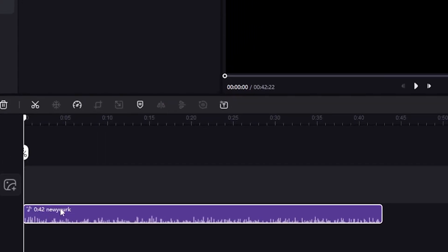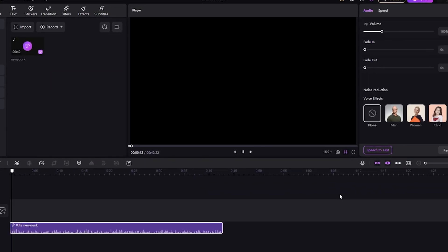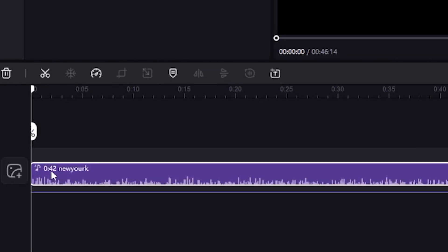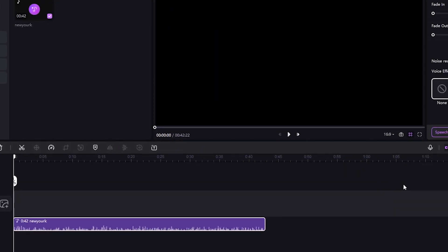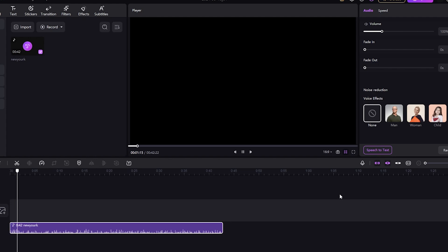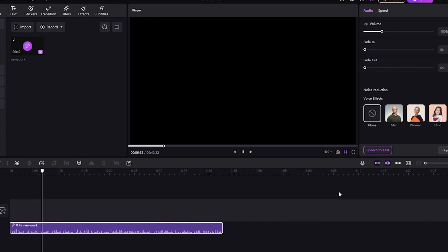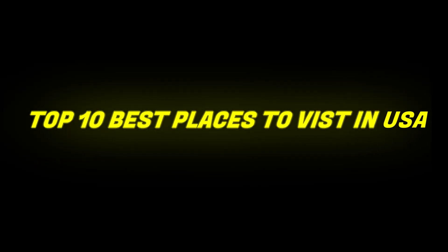Now it's time to edit our video, so don't skip this part. The HitPaw editing tool is amazing — I use it for my new channel. To edit the video according to the script, you need to keep the script in mind and use the video footage accordingly. For example, the commentary starts with 'Welcome to our guide on the top 10 best places to visit in the USA.'